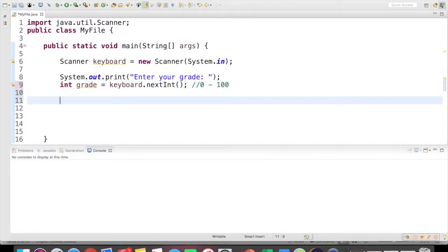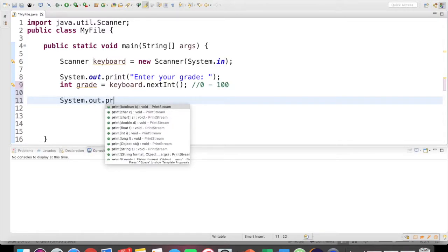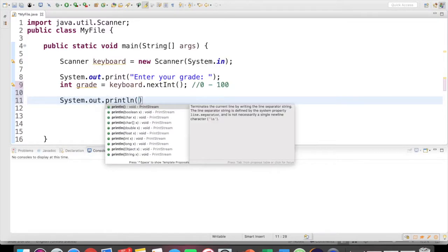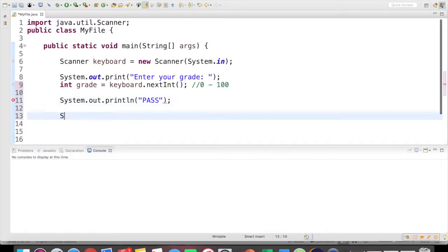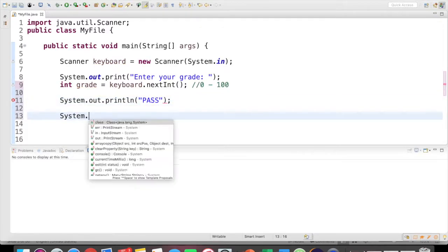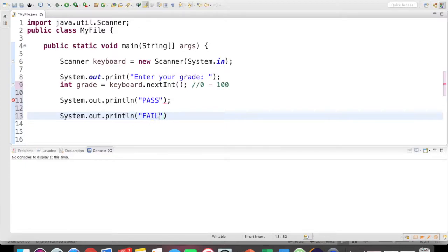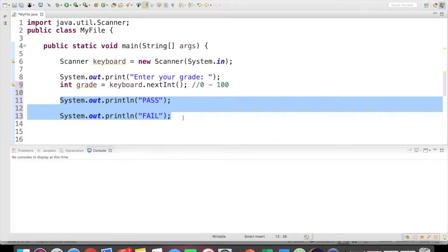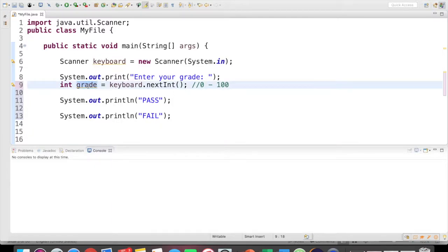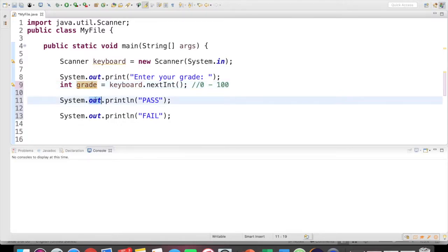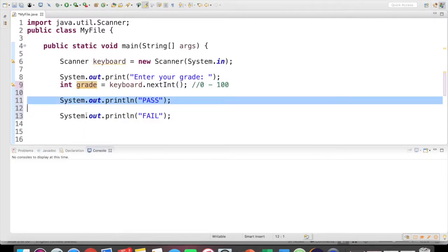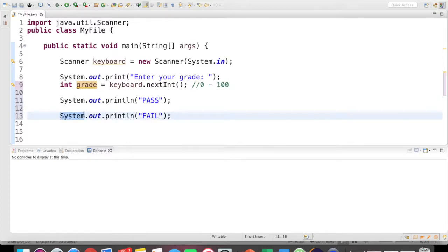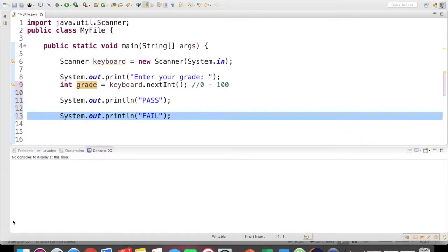So we want one of two things to happen here. We either want to print out pass, system.out.println pass, or we want to print out fail, system.out.println fail. However, if I leave the statements like this, we can see that both would print out either way. So if I just think it through in English, what I would like to happen is if grade is at least 70, so greater than or equal to 70, I want this line to execute. And otherwise, or else, I want this line to execute.